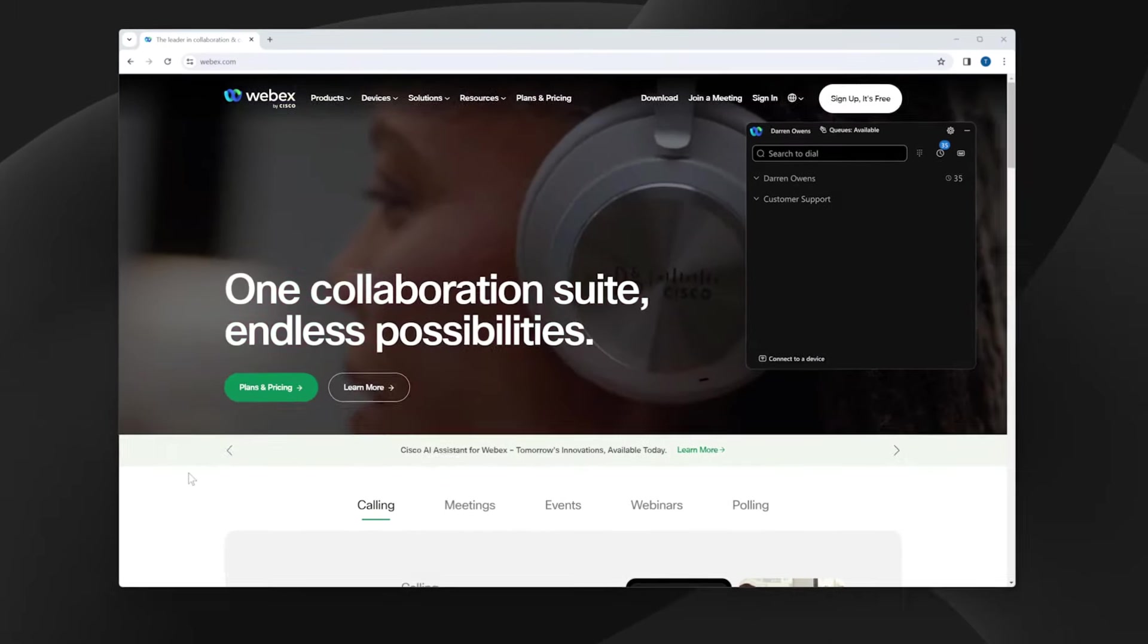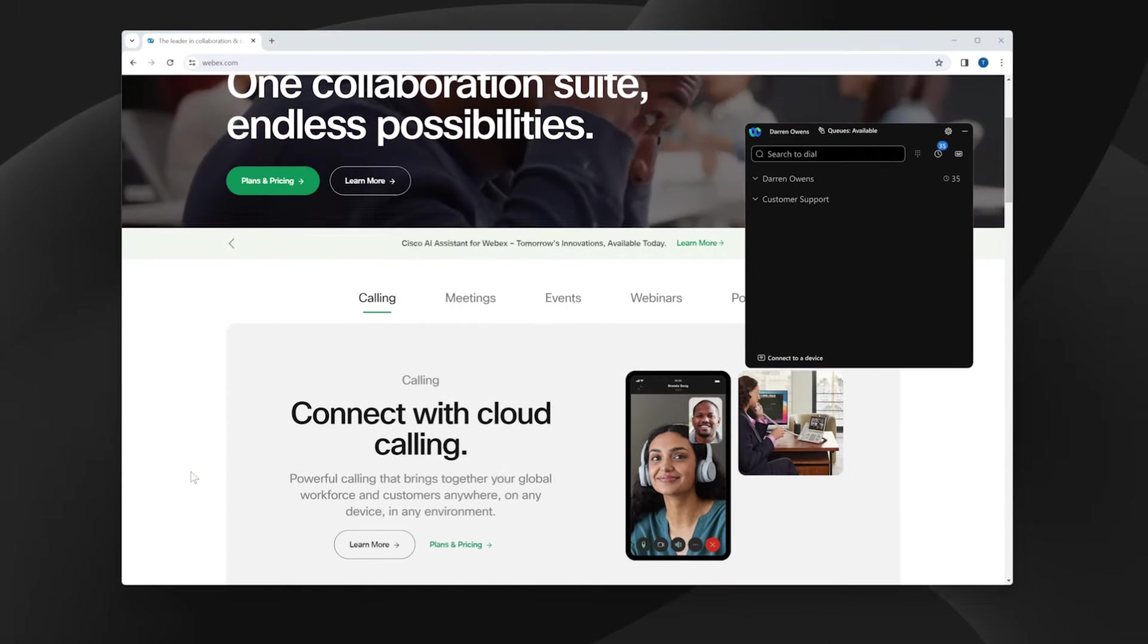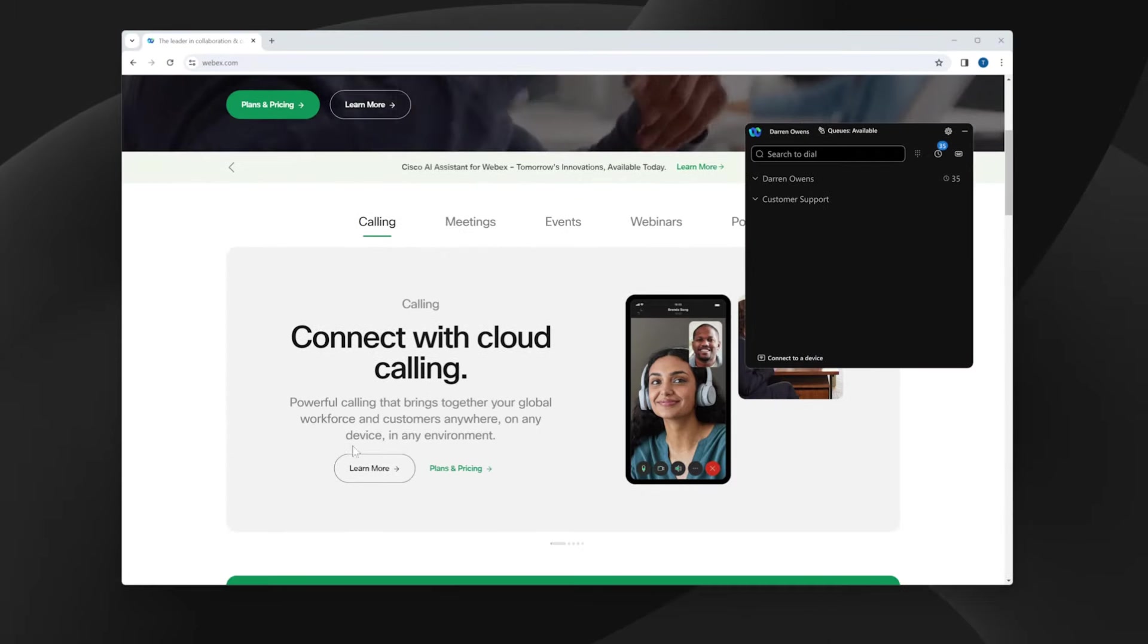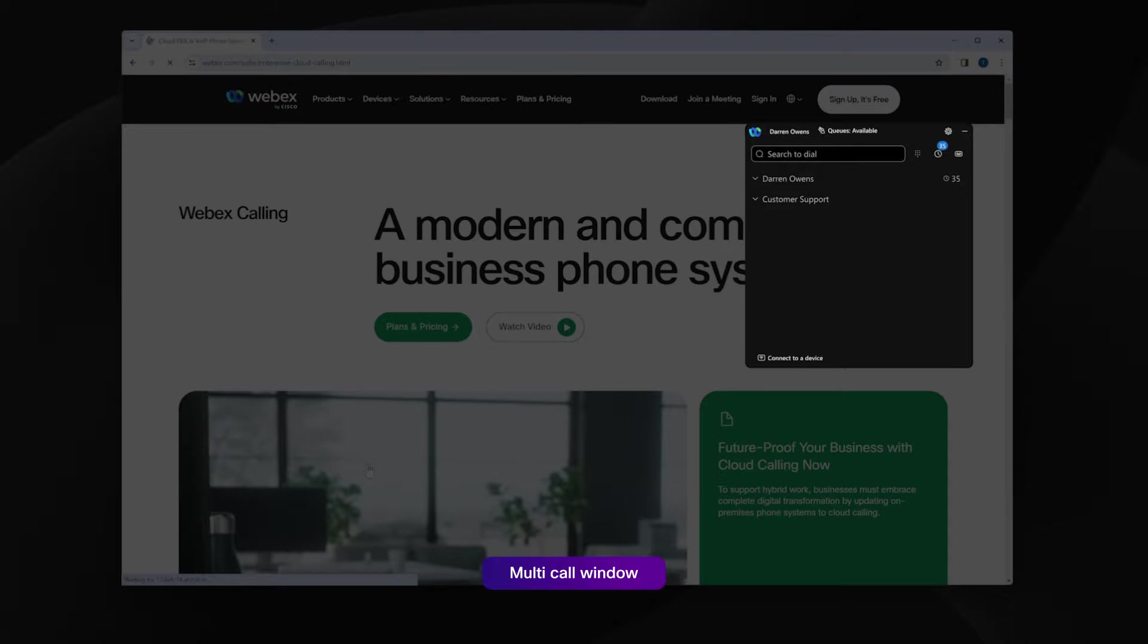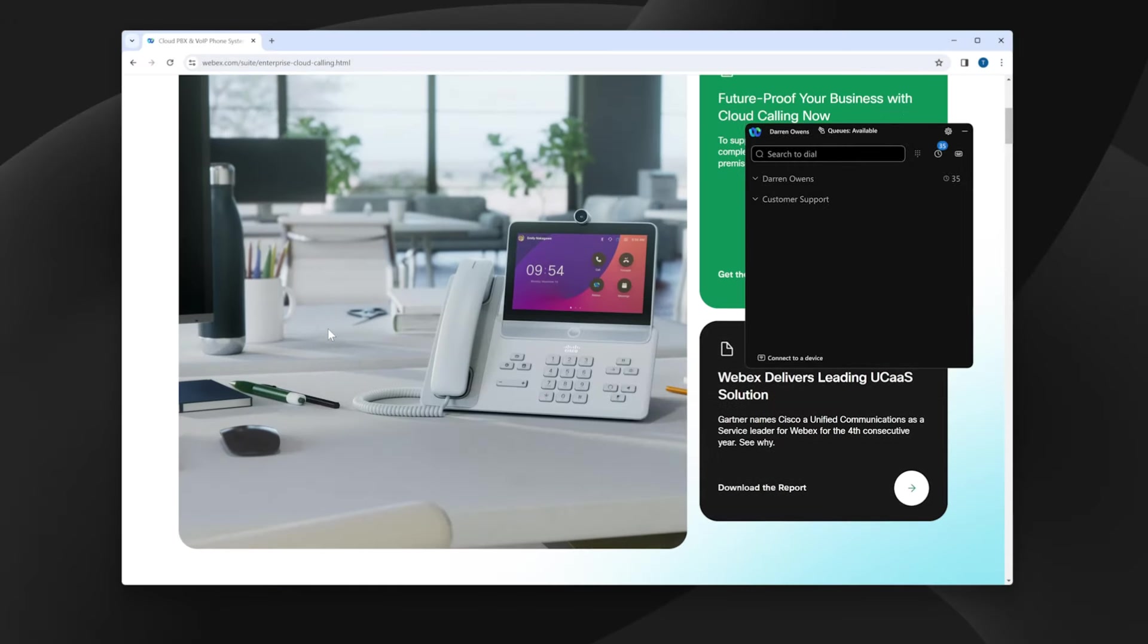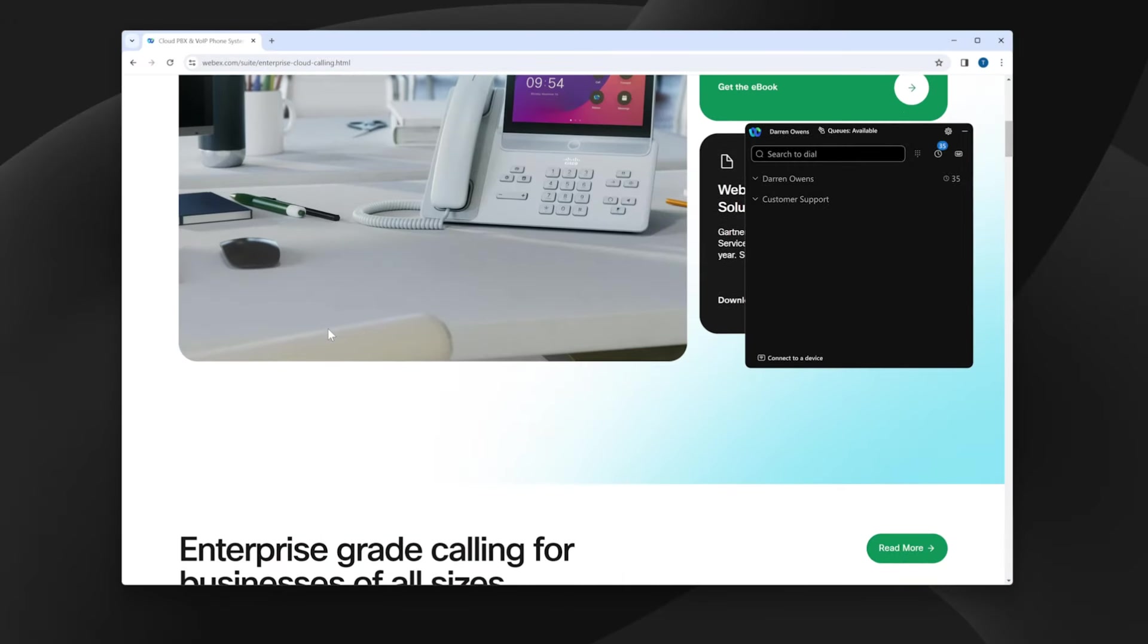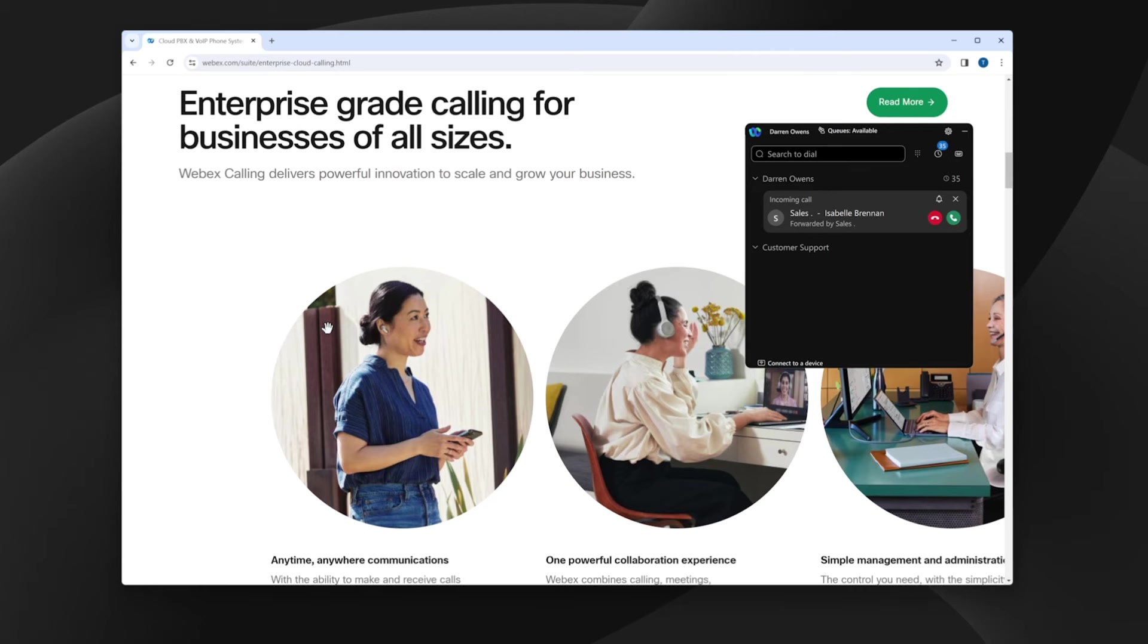As he works throughout the day, Darren manages calls through the compact multi-call window, which sits unobtrusively on his desktop. This allows Darren to continue using other applications while also keeping an eye on calls.